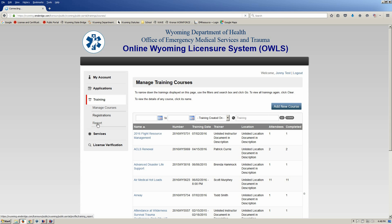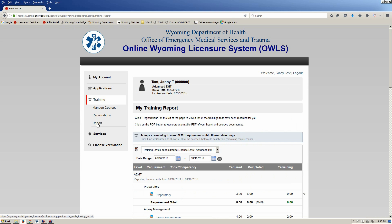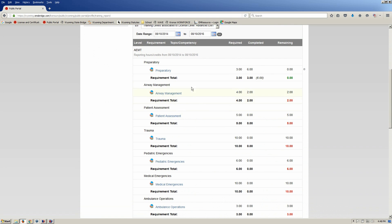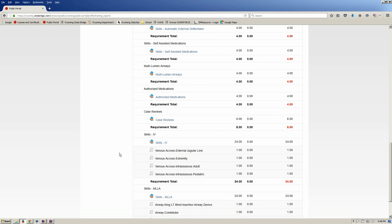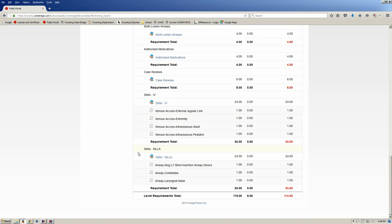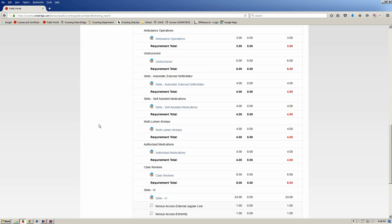Click on Report, and what the system is doing is calculating for you the information that is in the system. Your training report — where it comes up it says My Training Report — and you'll see by your level the topical hours that are required, and also the skills that are required for you to complete at your level.